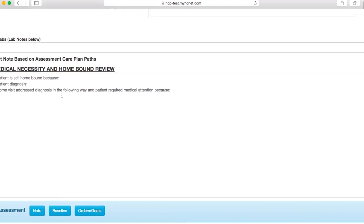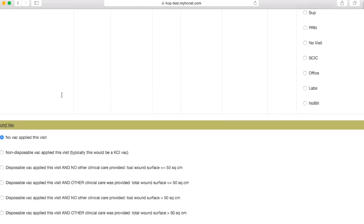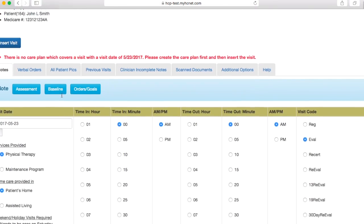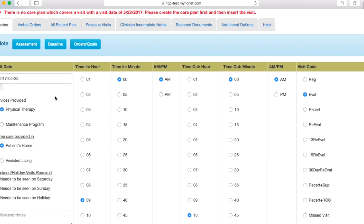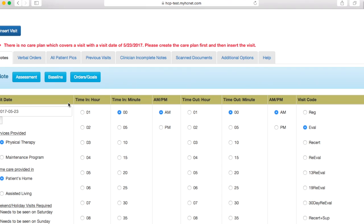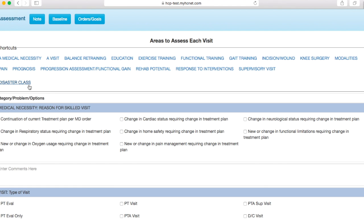So once you type that in there, you'll scroll back up to the top of the page and you'll hit insert visit. Now it's saying this here because this actually isn't a real patient, but when you pull yours up, after you hit insert visit it should say the visit was successfully inserted. Then this insert button will actually change to say update visit.